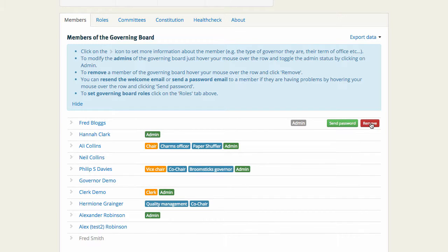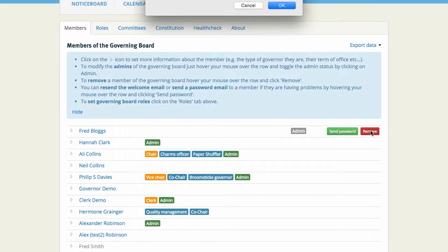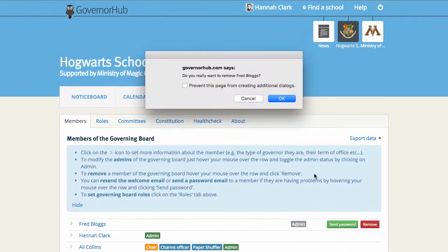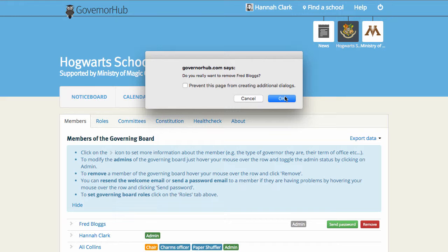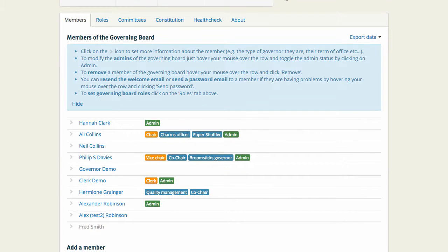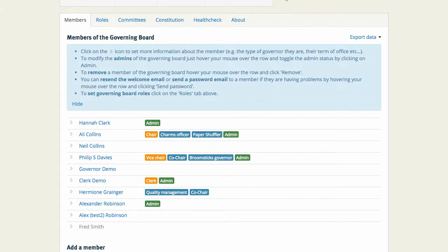Or I can remove Fred altogether by clicking the red Remove button. A message pops up to make sure that's definitely what I wanted to do. I'll just click OK. And Fred Bloggs has been removed as a member.